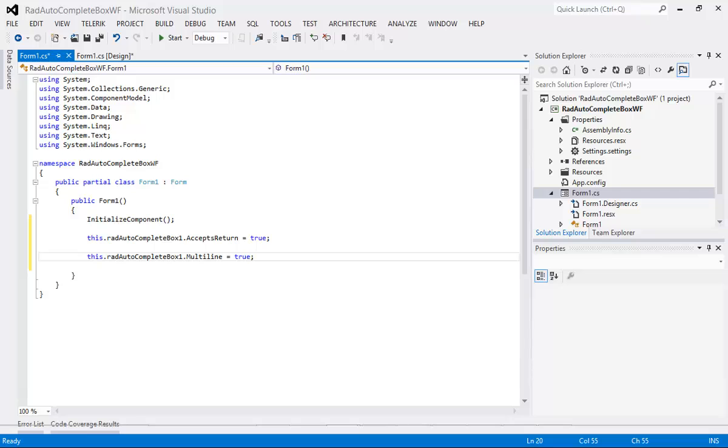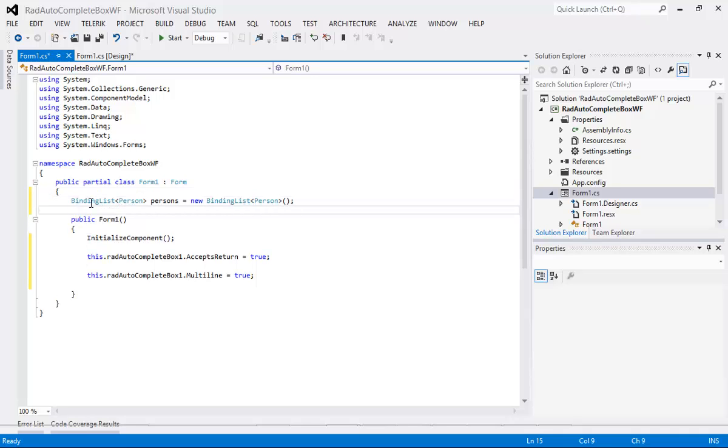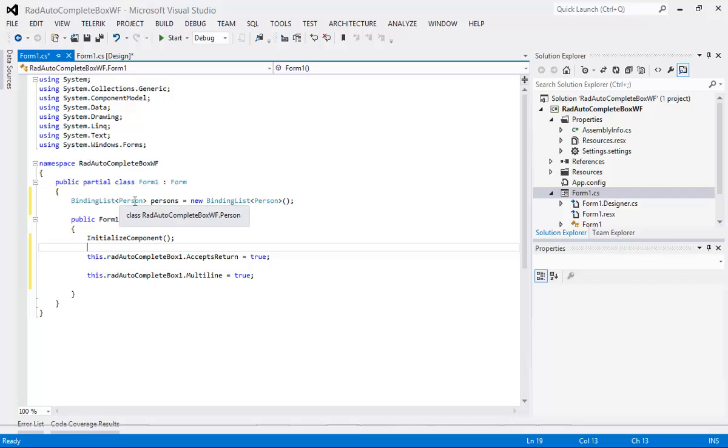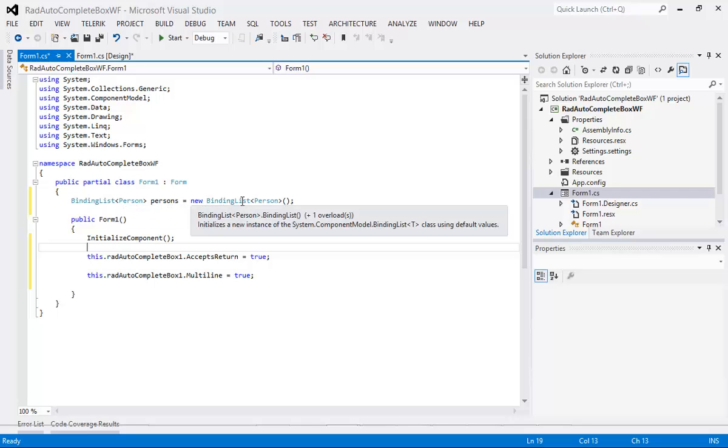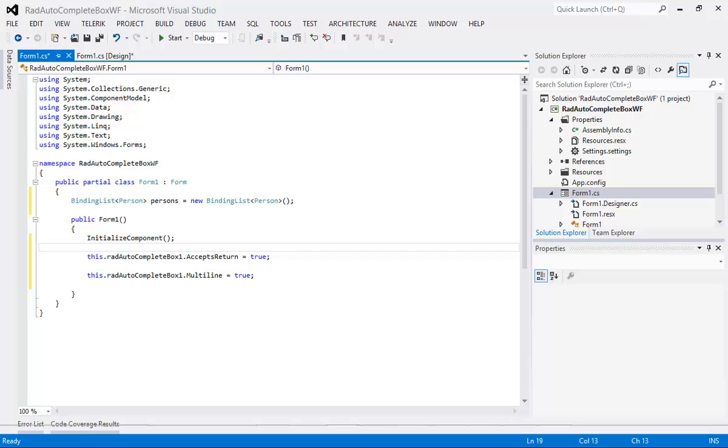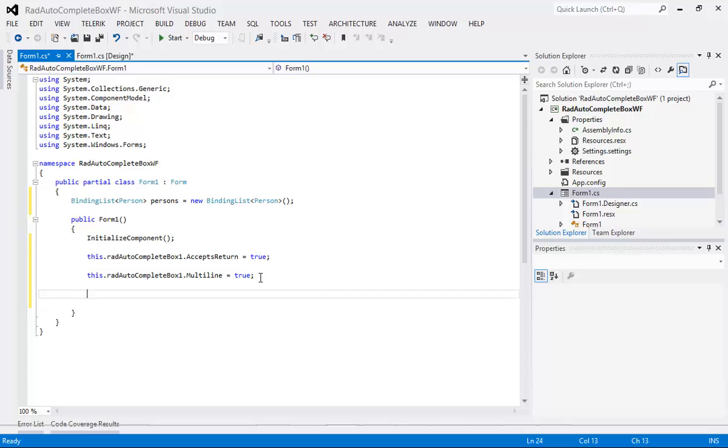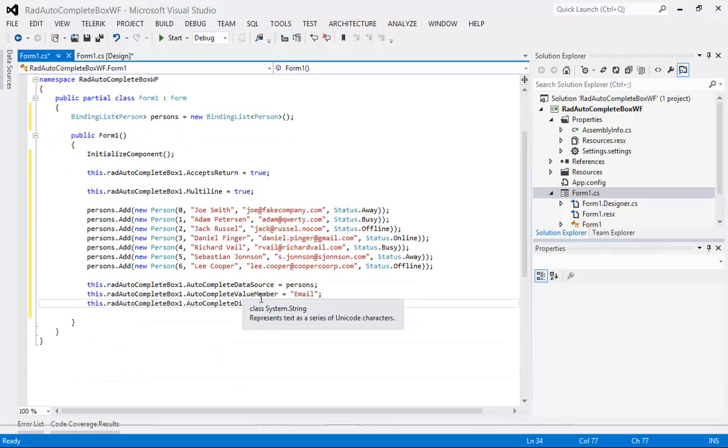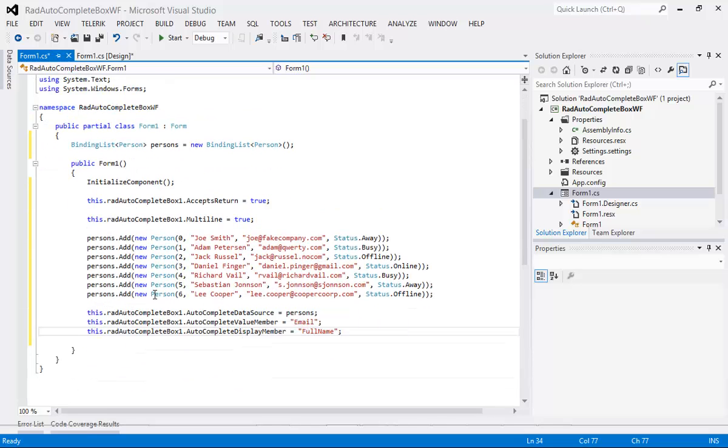So what we're going to do now is instantiate a new person class. What I'm going to do is right before our form1 I'm just going to paste in this binding list of person persons equals new binding list person. So once that's in place I can start adding in some of the more meaningful data.